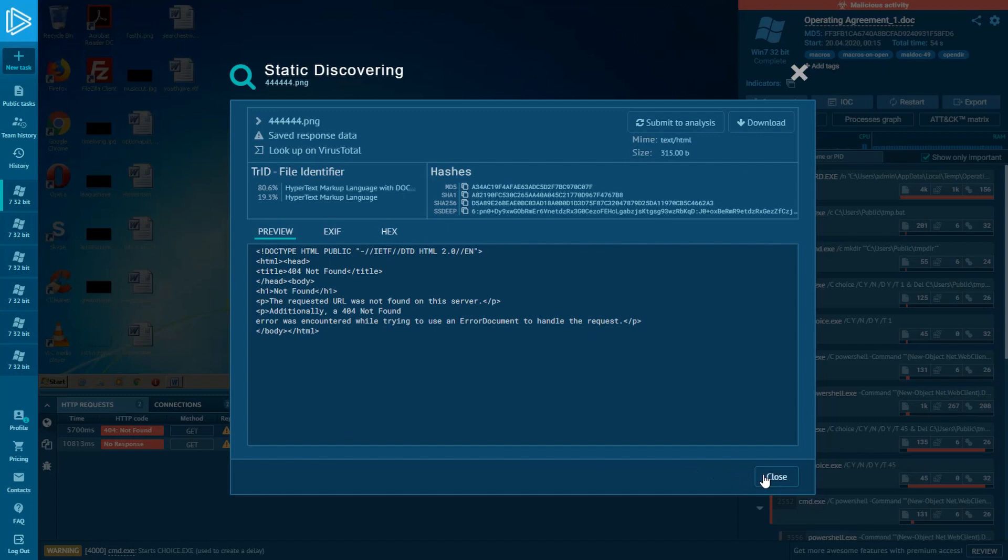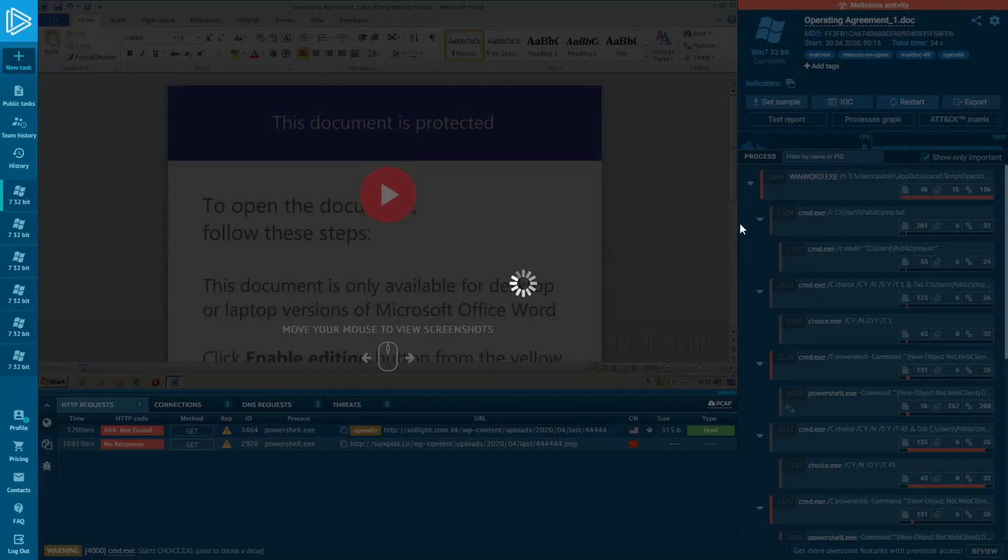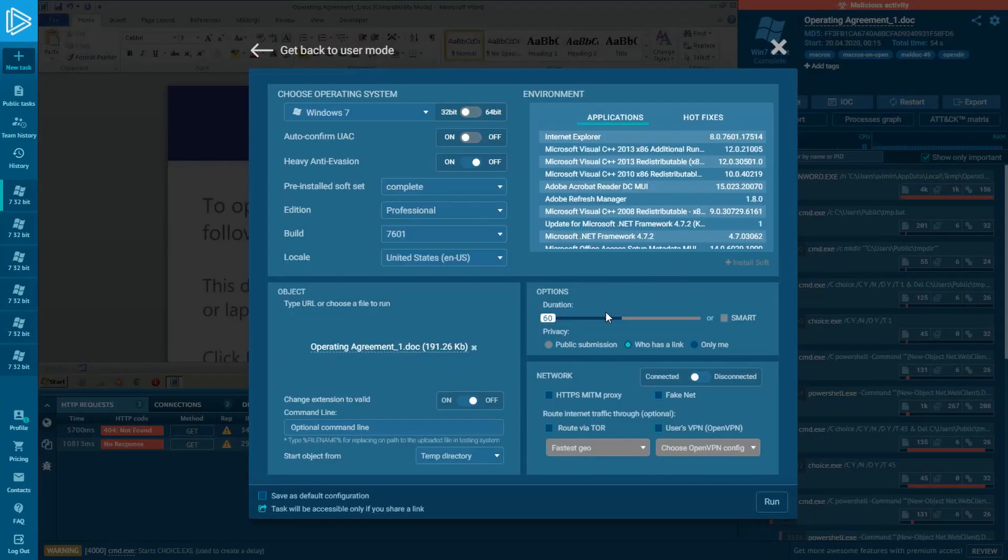The URL addresses and filenames like this tell us that it could be Qbot like Qwakbot Trojan. Now let's restart the task, add more time and see what happens.